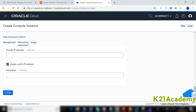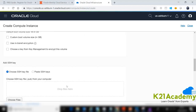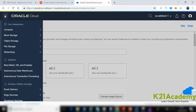Once the instance is created you will get an IP address. By default, port 22 is automatically opened when you've selected a public IP. If port 22 is not open, go to the security list and open that port. This is how you create a Linux or Windows machine and connect over the internet.